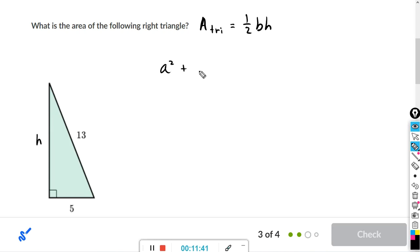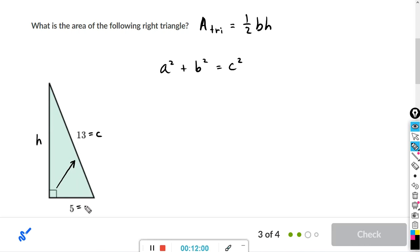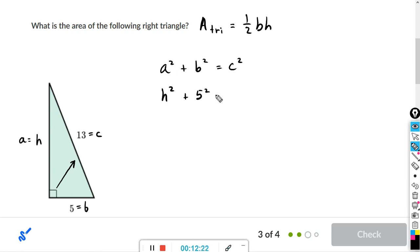Using a² + b² = c²: c is always the hypotenuse, the side across from the right angle — that's 13. The side of length 5 we'll call b, and the unknown height h we'll call a. So: h² + 5² = 13². Five squared is 25 and 13 squared is 169.